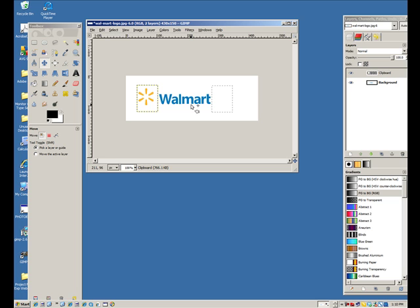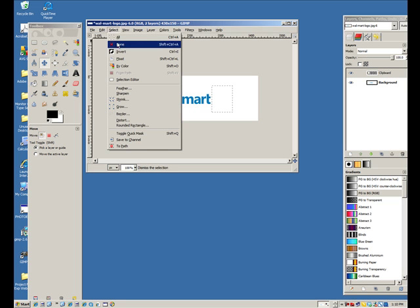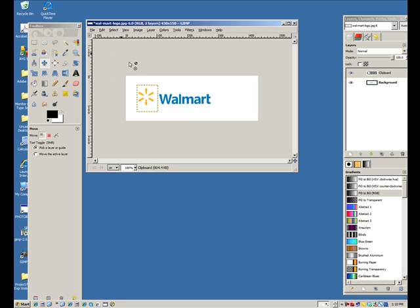Now, let's get some of these select boxes out of here. So, I go up to select, and select none. Get rid of that one.